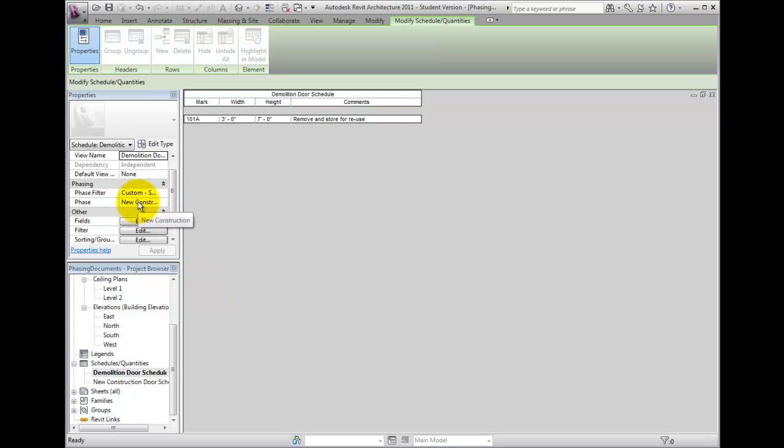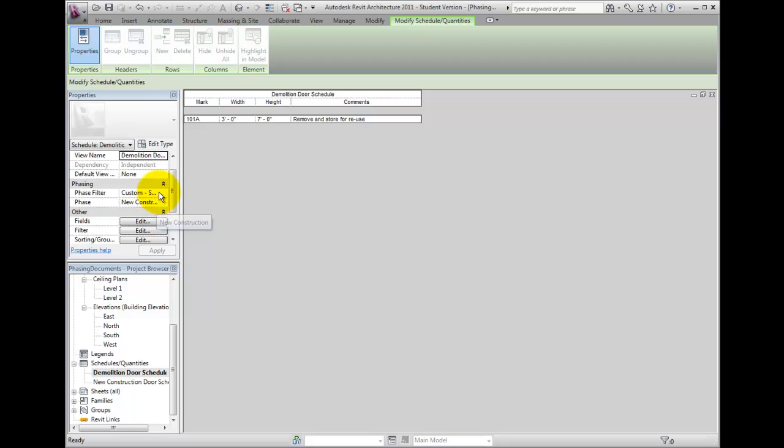This schedule is assigned to the new construction phase. A phase named Custom Show Demo Only has been created and assigned to the schedule. The filter has all but the demo statuses set to Not Displayed. Only previously existing doors which are to be demolished in the new construction phase will be included in this schedule.